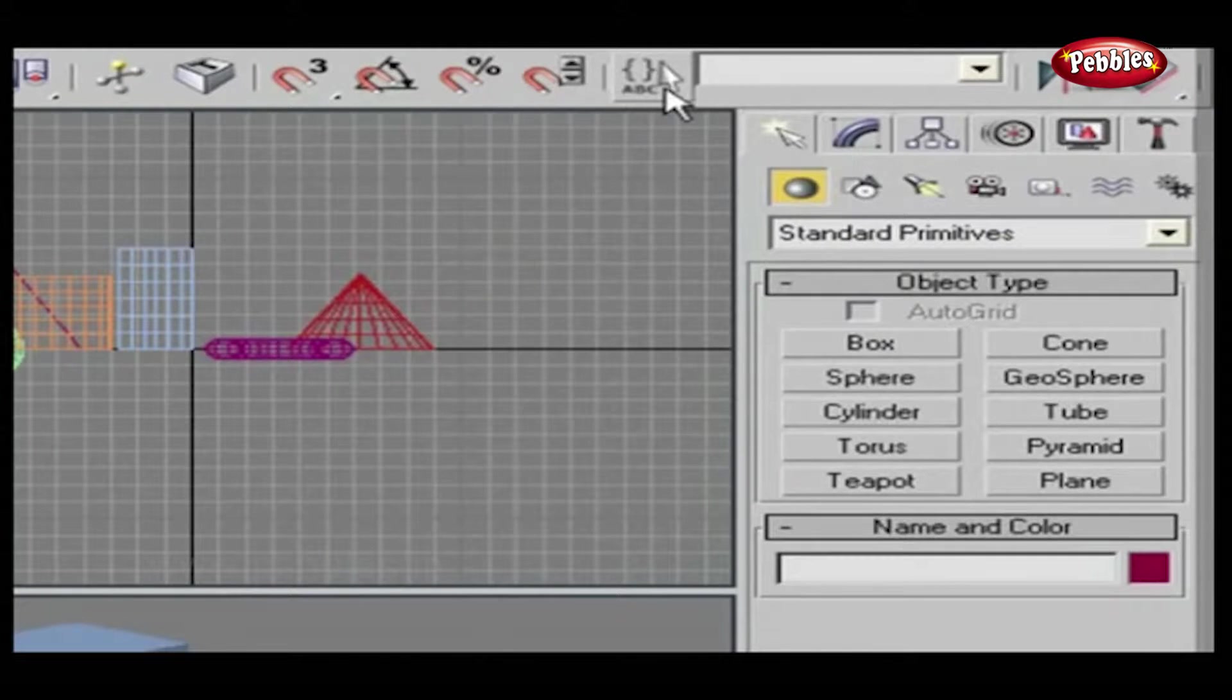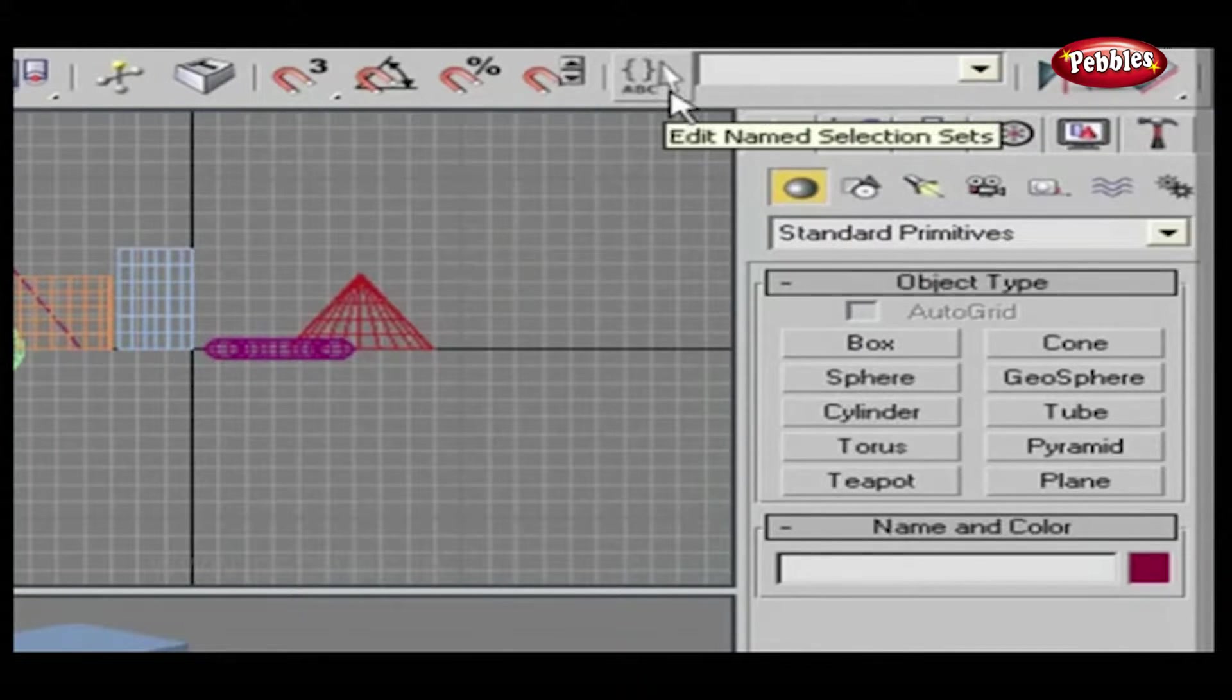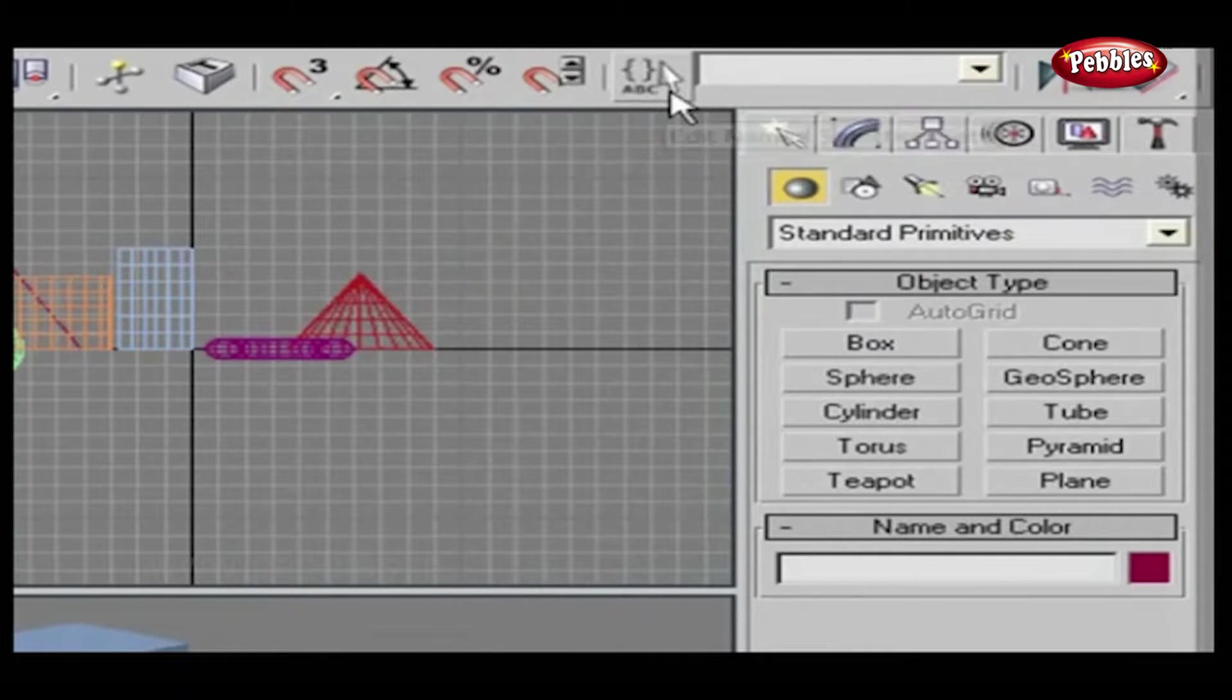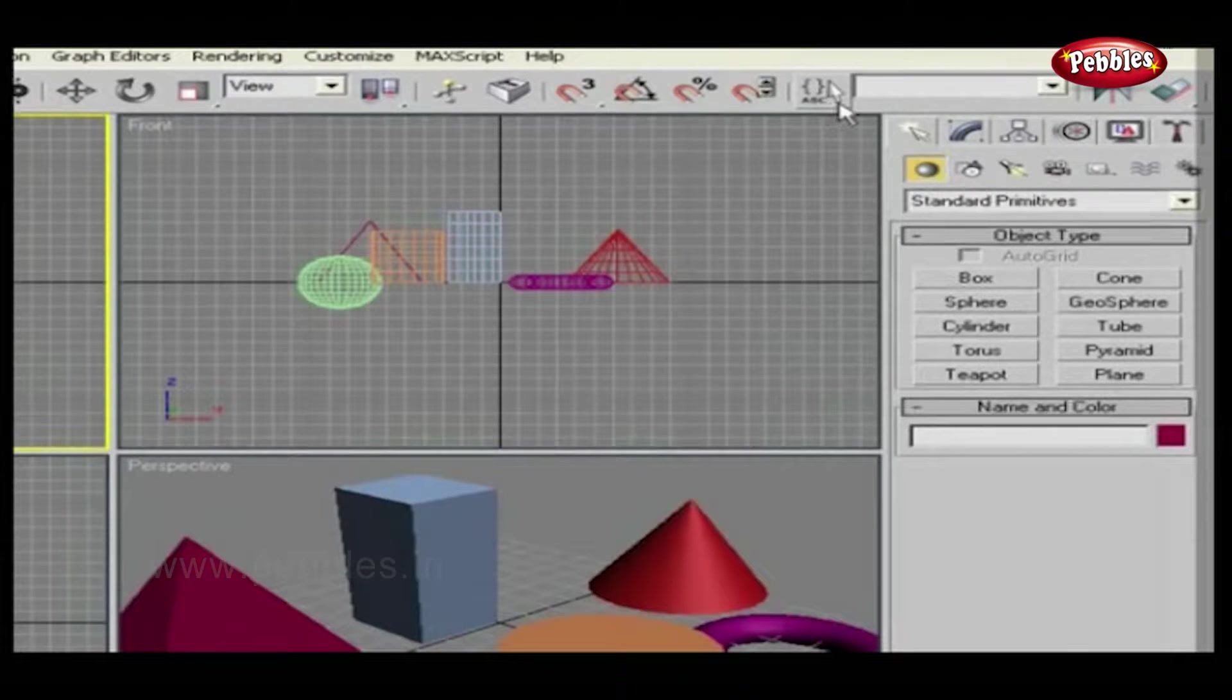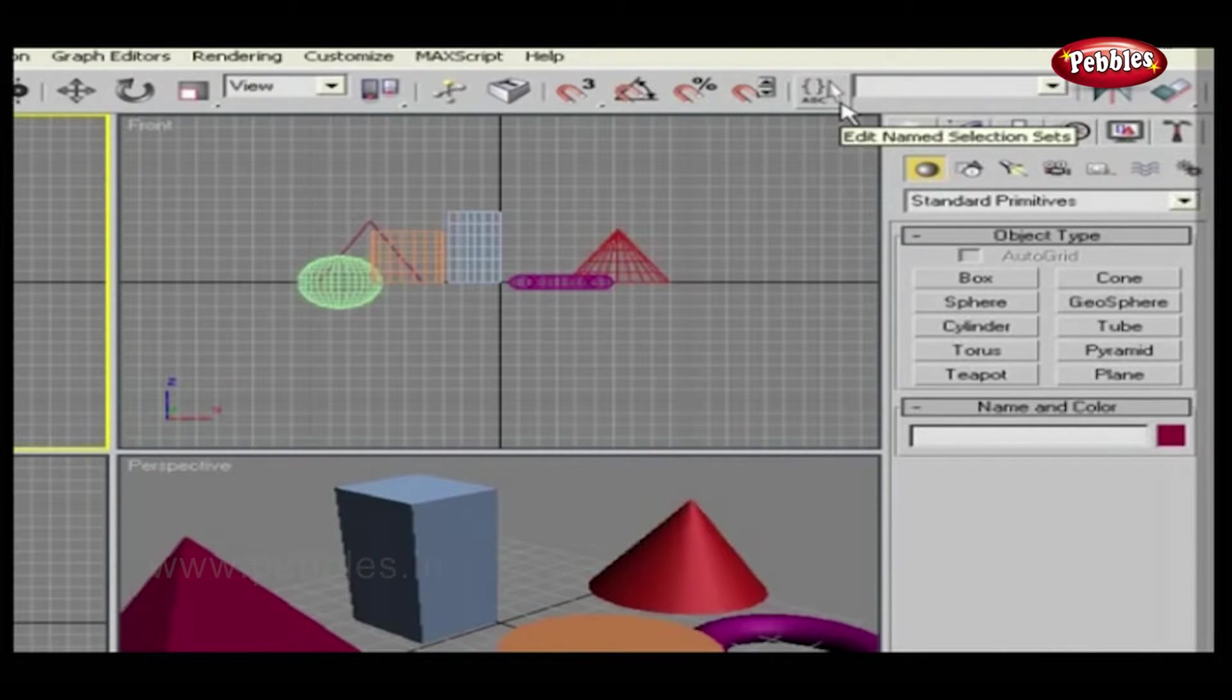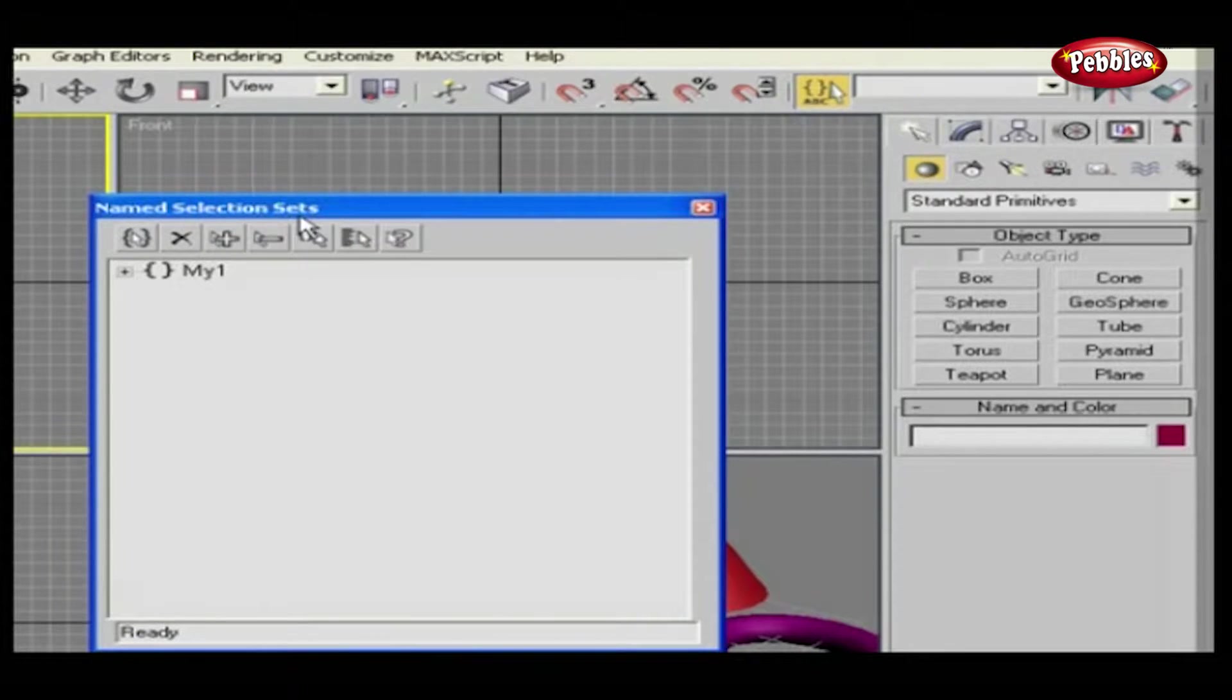Edit Named Selection Sets helps in creating object sets, which you can rename and arrange as per your requirements. Here, I have placed a few objects. Now click Edit Named Selection Sets icon, which is right here. As you click it, Named Selection Sets window will appear.